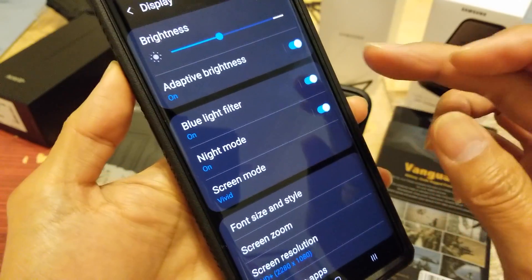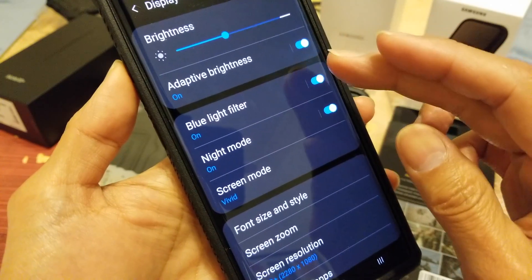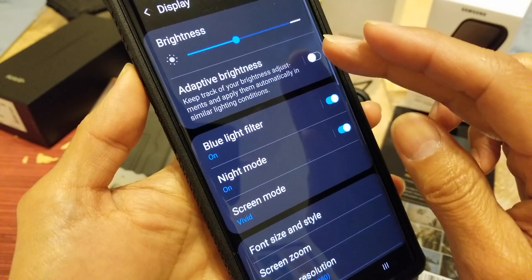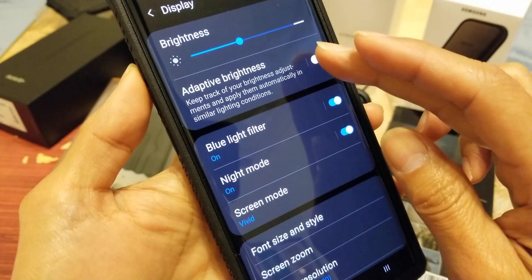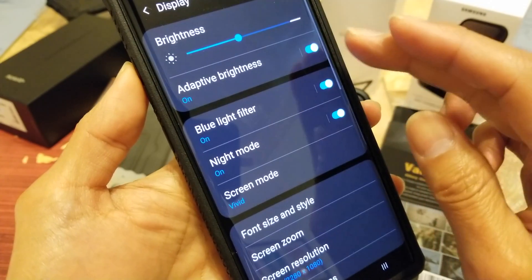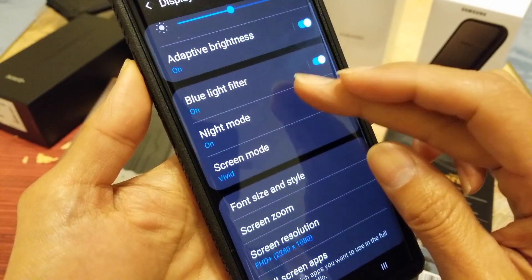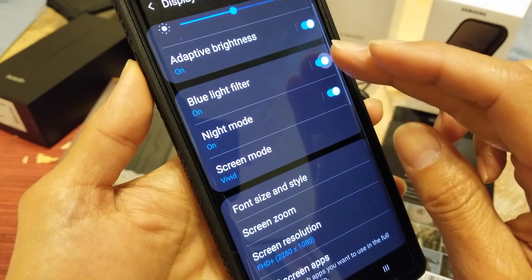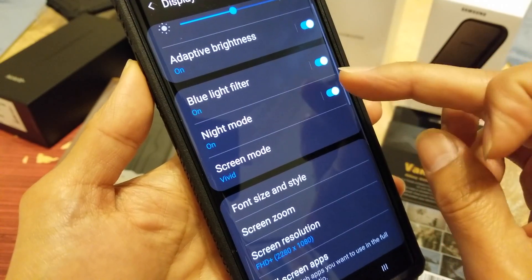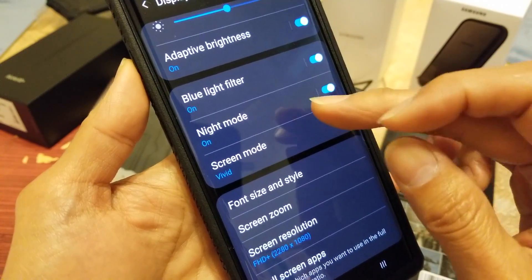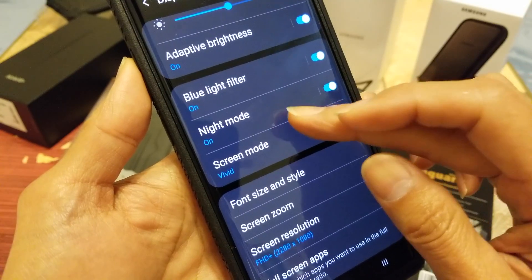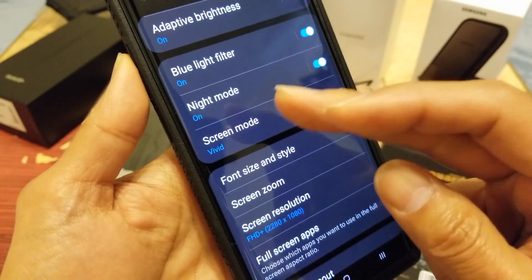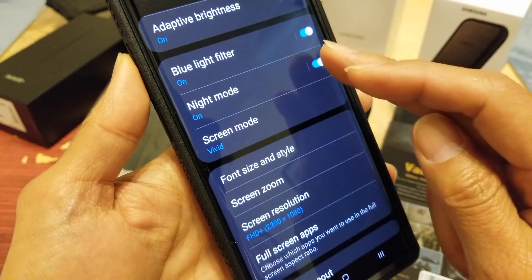Right here you've got Adaptive Brightness, which automatically changes when you're indoors or outdoors. You can also turn the Blue Filter on or off — it makes it easier to read at night time, or daytime as well. I have mine set to Night Mode.